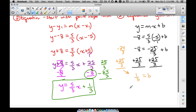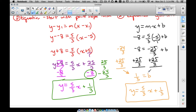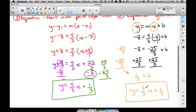Now we write our final answer: y equals mx plus b, which is y equals 5/3 x plus 1/3 — the same answer as before. The key difference is that when writing the final answer, I leave y and x as variables. I only plugged in the negative 8 and negative 5 to solve for b. Once I found b, I write the general equation.